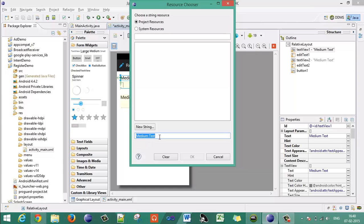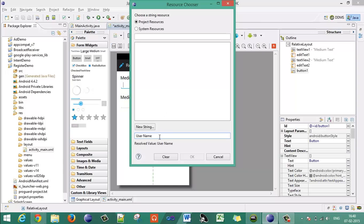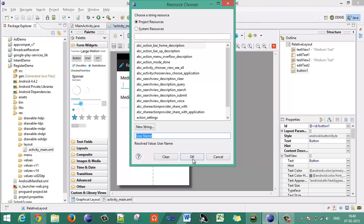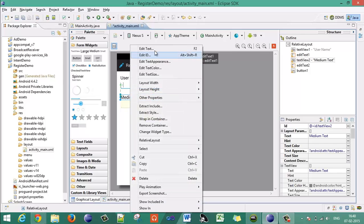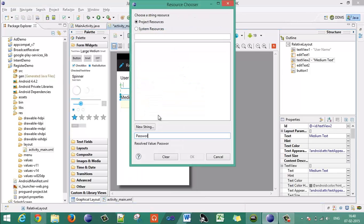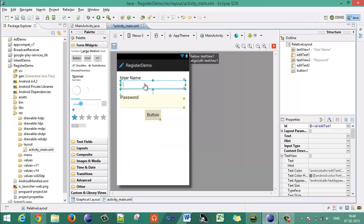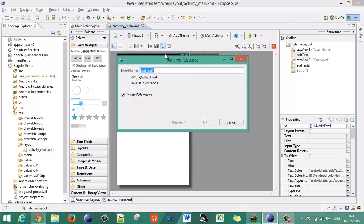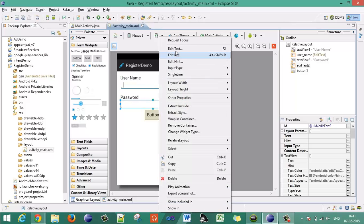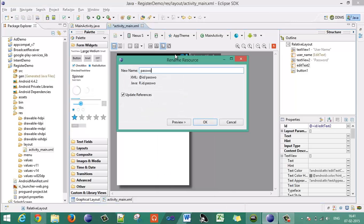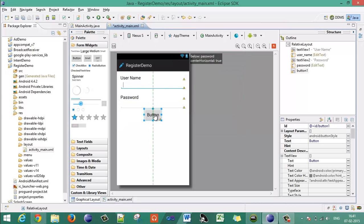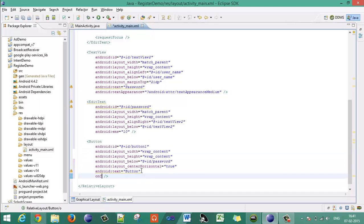Let's add text — set the text as 'username' for the first TextView. For the next TextView, set the text as 'password'. Give proper IDs to the EditText fields — I will give that as 'user_name', and the password EditText ID as 'password'. Now on the button click event, I will initiate one method. Go to the XML file, click on onClick, and let's say the method name is the 'register' method. This is the layout that we have completed.